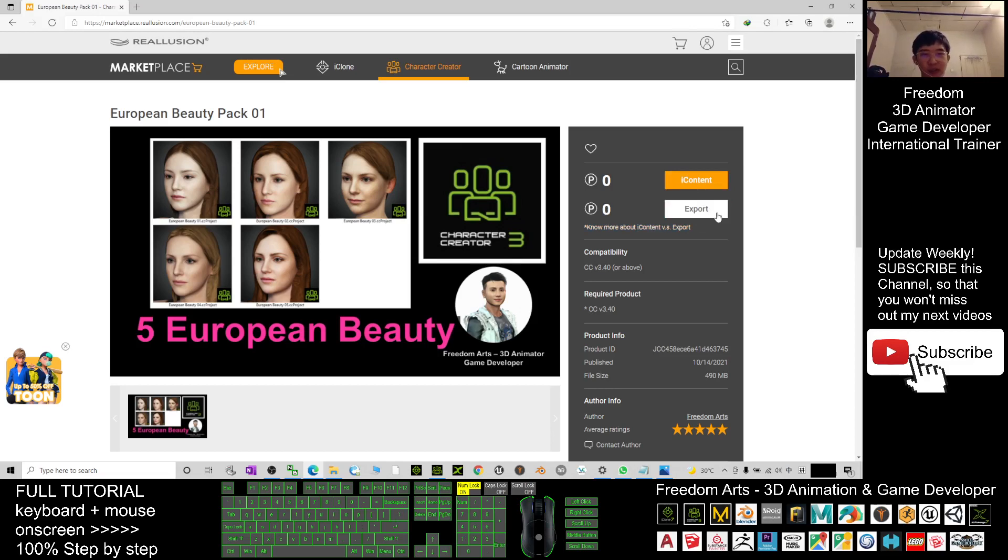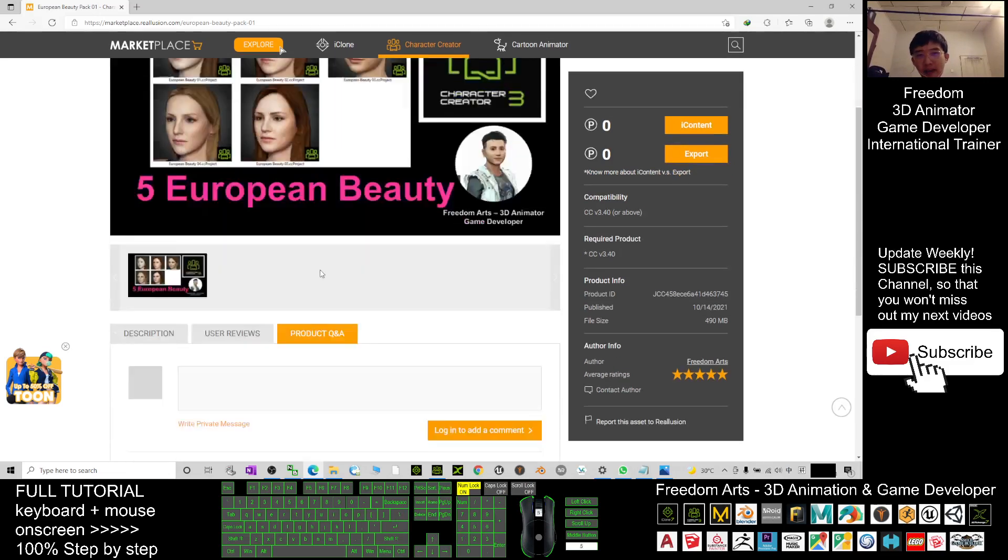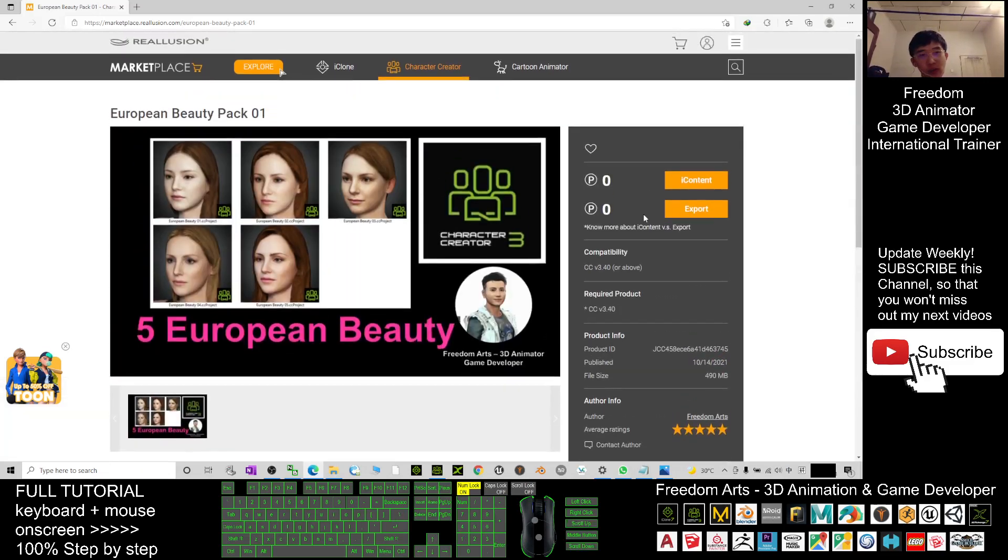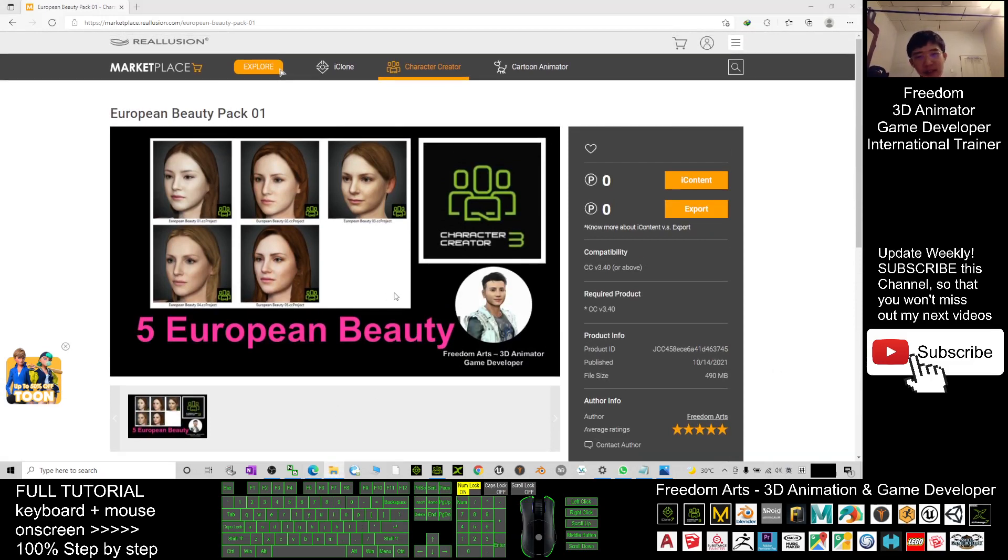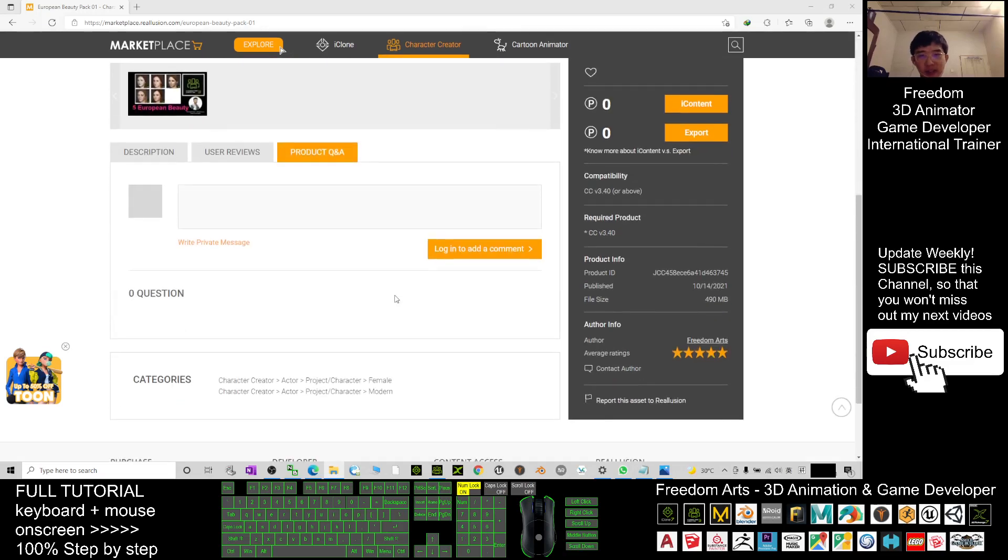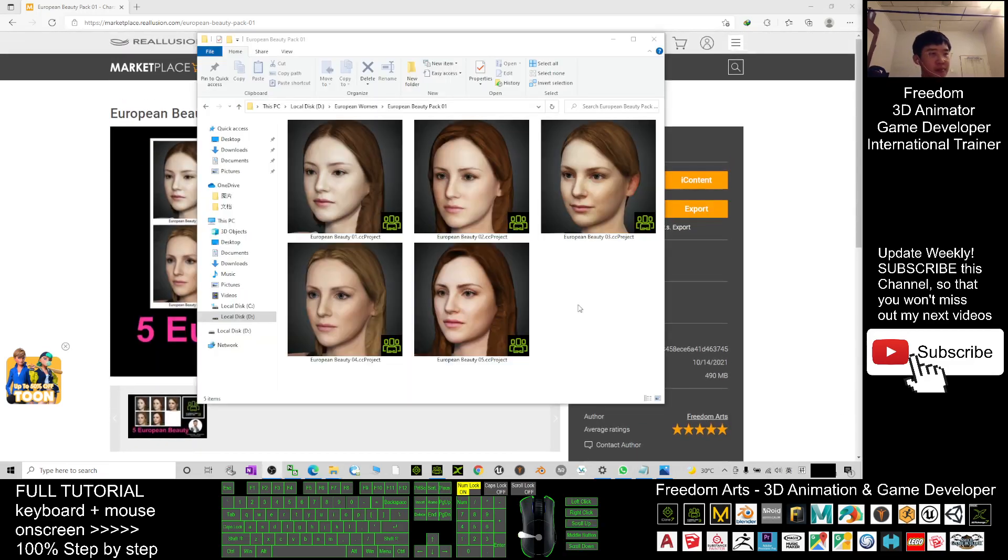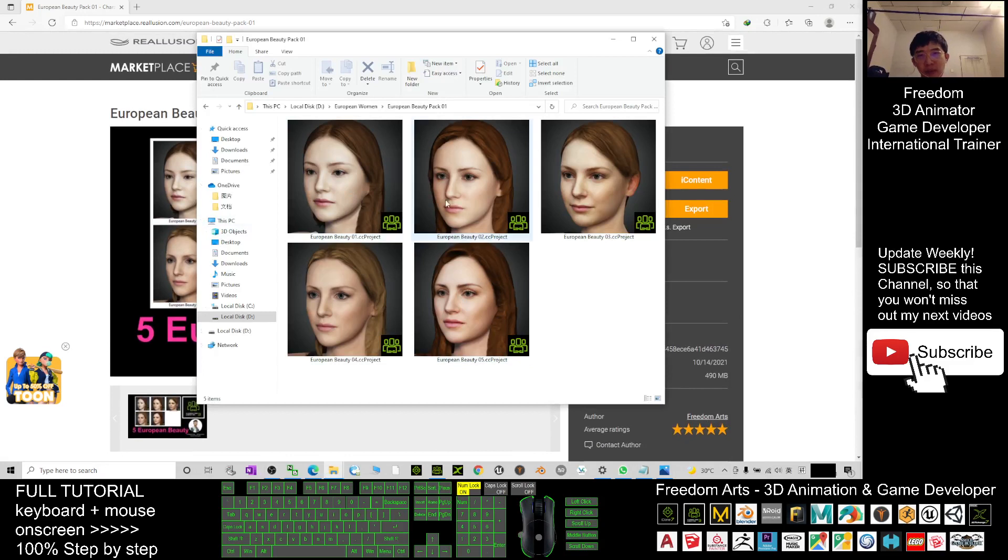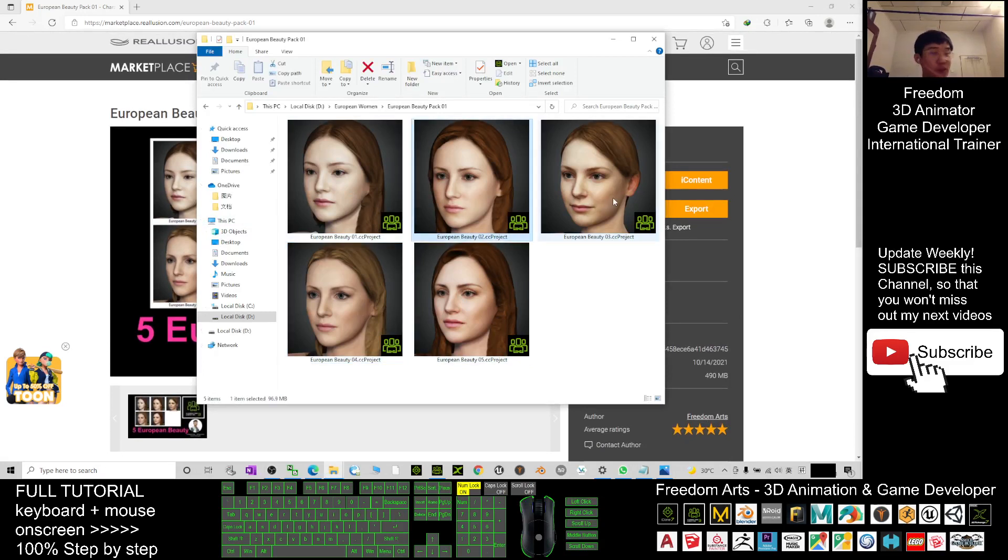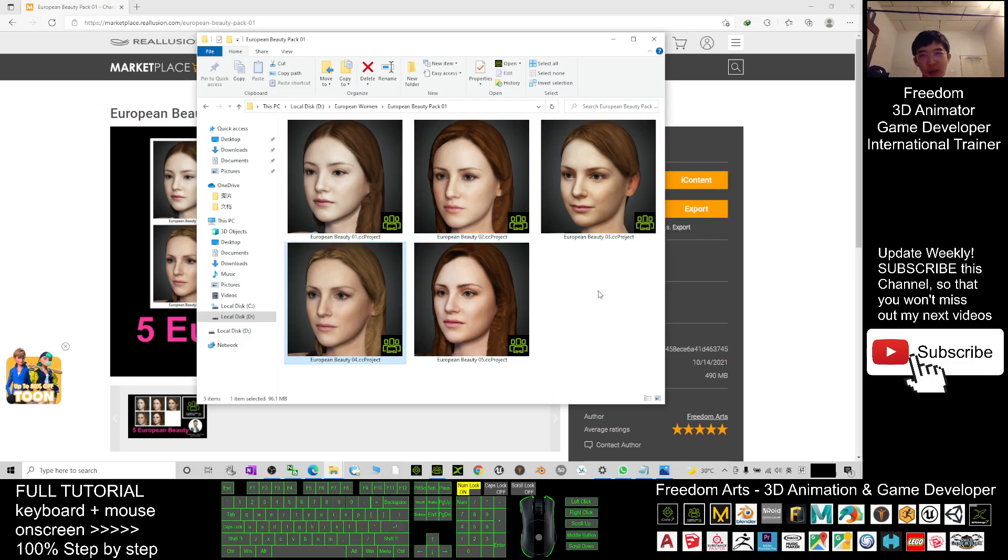You can just get the export license for zero points or iContent for zero points. Both are the same. Once you get it already, it is avatar, it is CC3 projects. Now you can have a look. Once you download it, these are the CC3 projects that you can get.